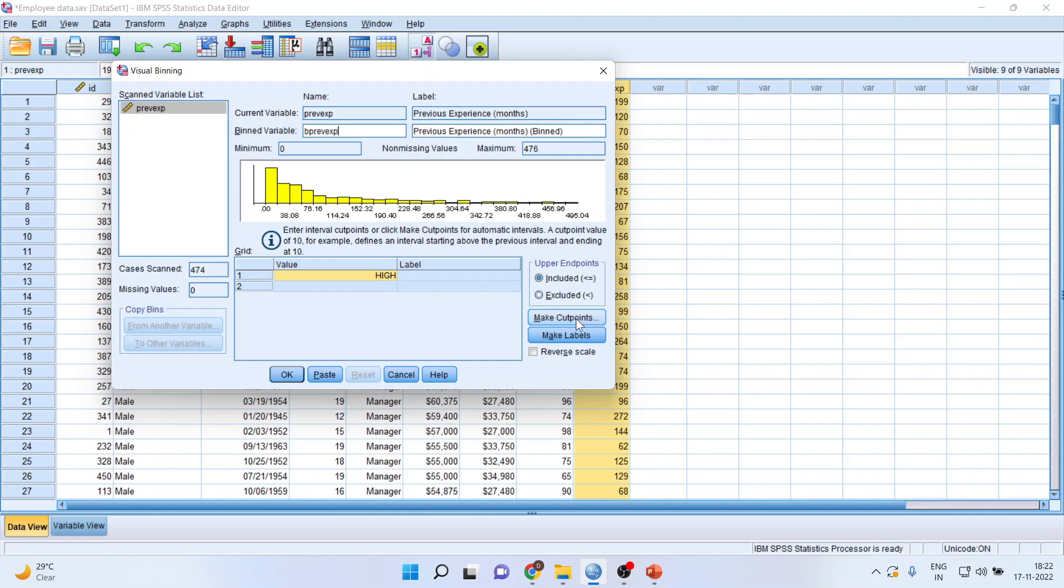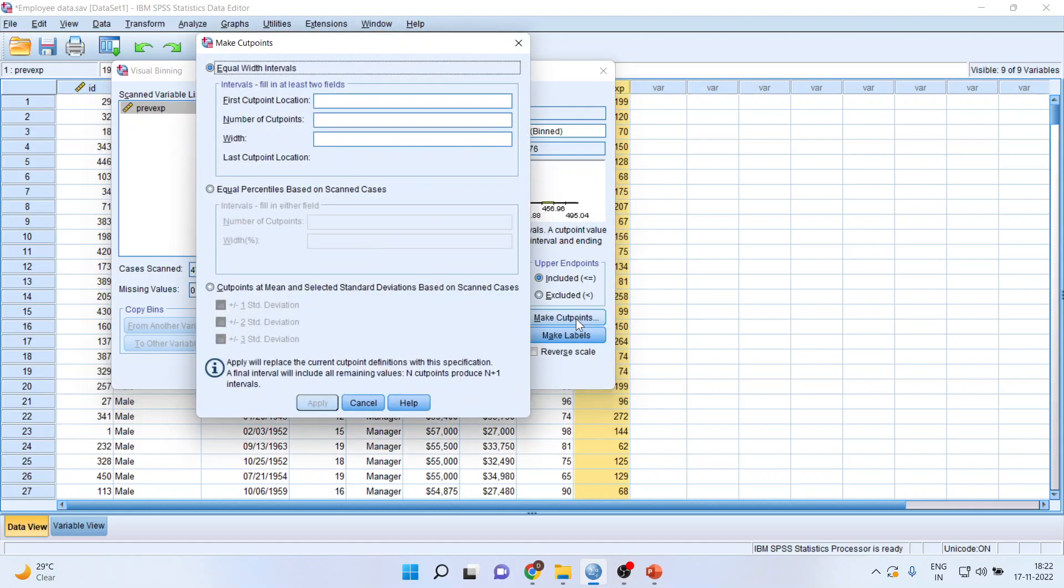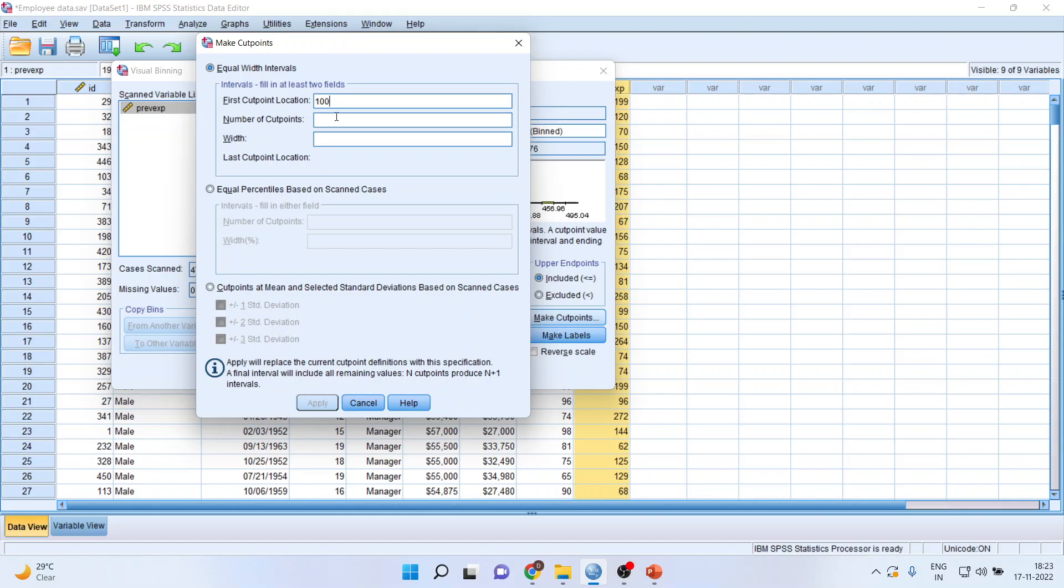Now, click here: make the cut points. Where do you want the first cut point location? Our experience is from 0 to 476. So, I want my first cut point at 100. How many cut points do I want? 100, 200, 300, and 400. Four cut points.